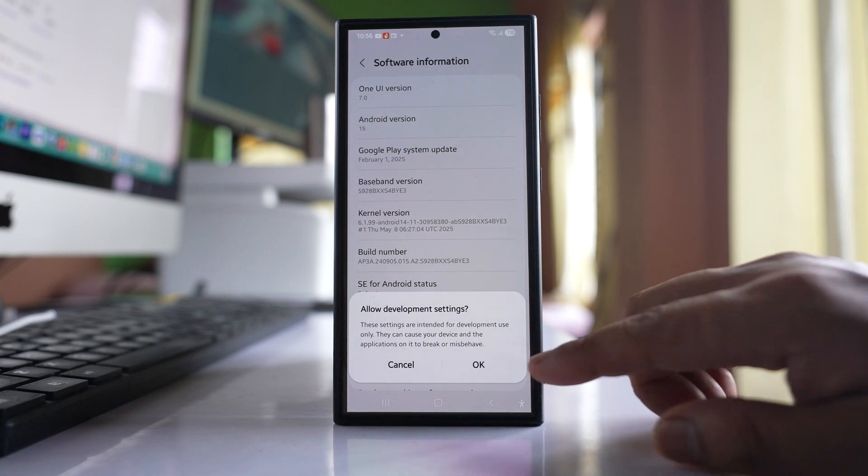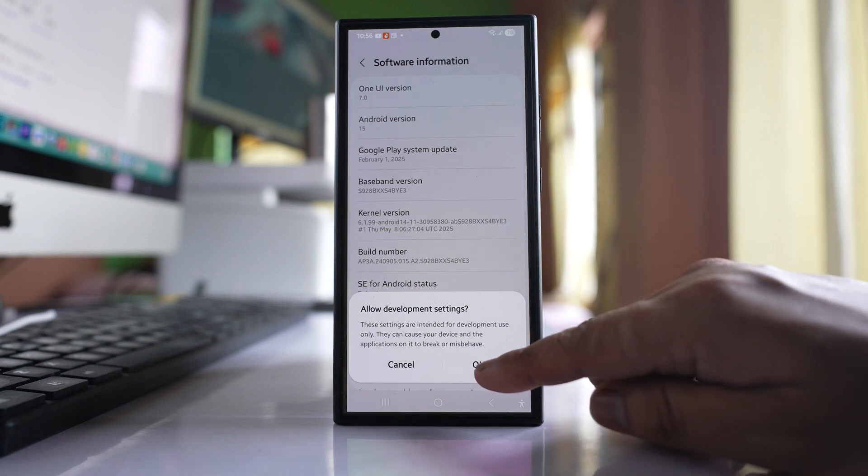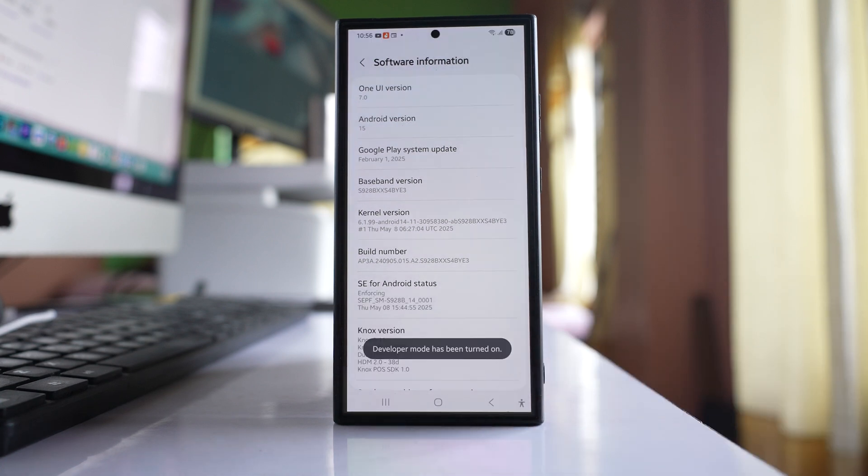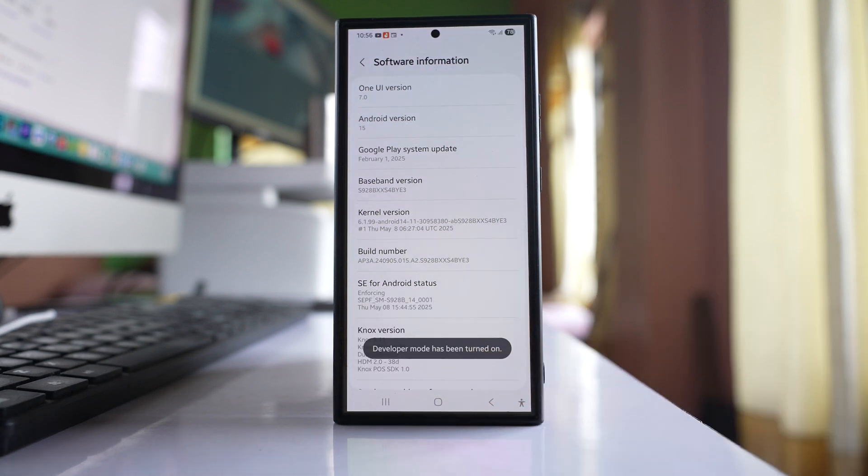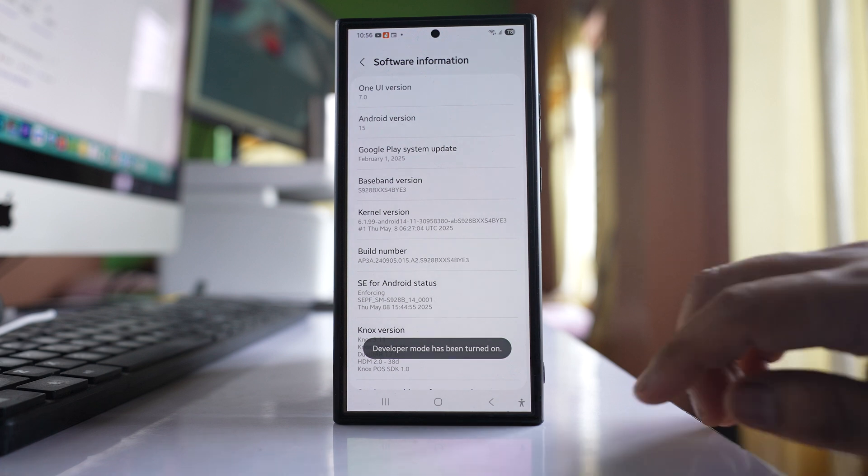Enter your PIN code and select OK. Developer mode has now been turned on.